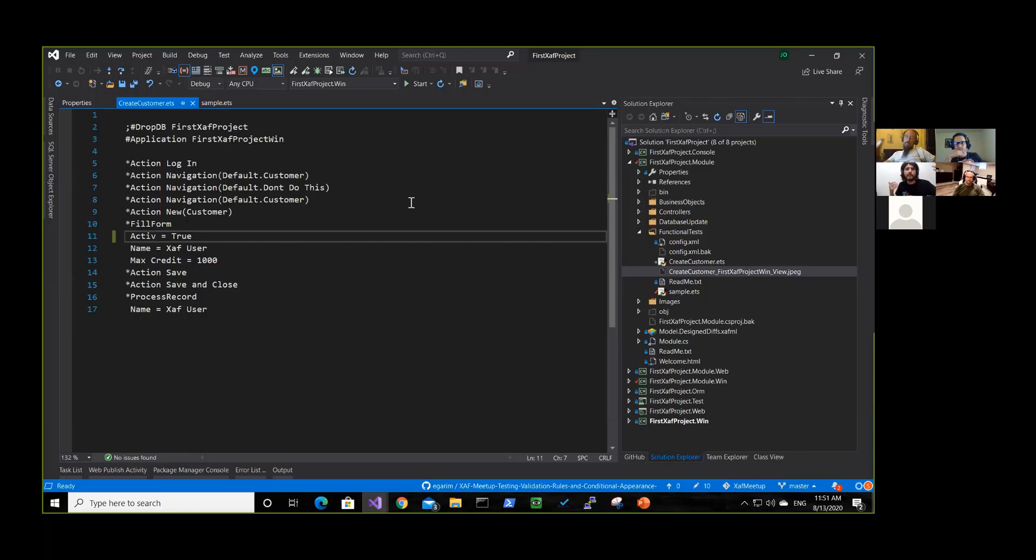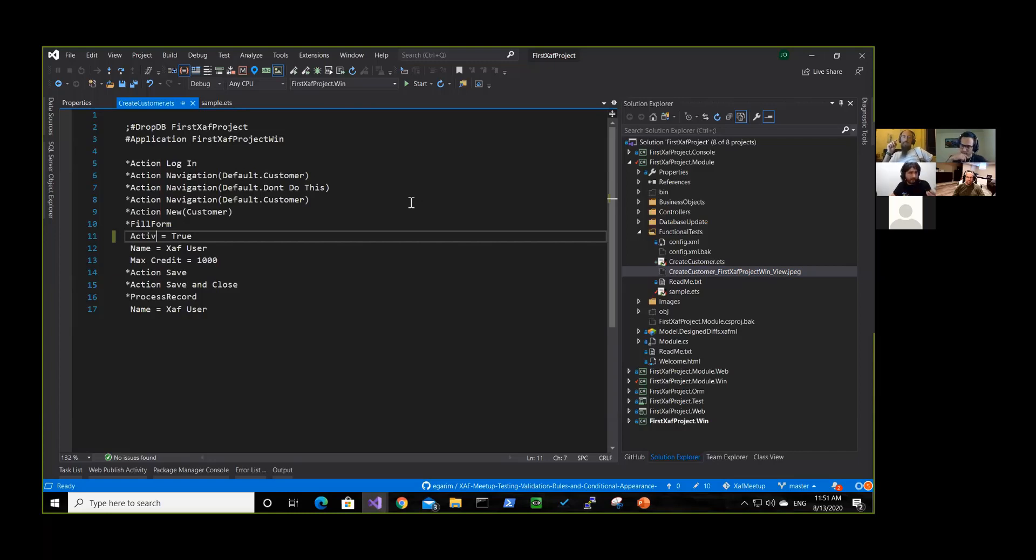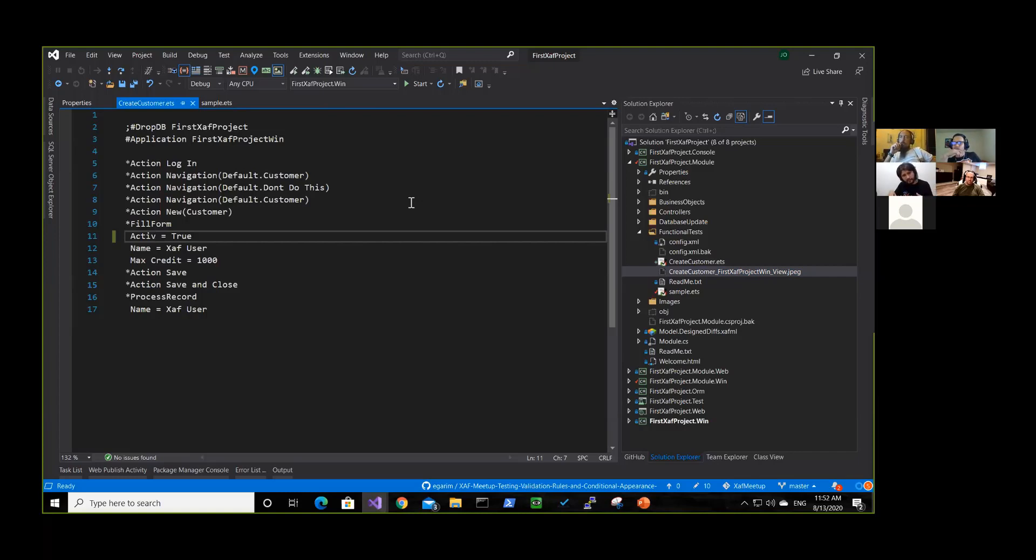But you don't have to use a developer for running this type of test. You can put an intern, a secretary, someone who knows about the business project to record the test. And then you will have it and you can run it all the time. And again, there are different levels, different ways.